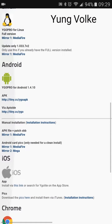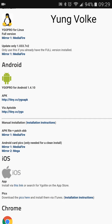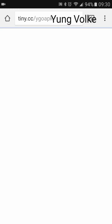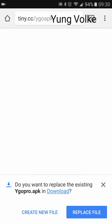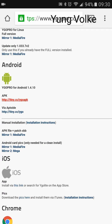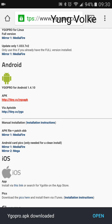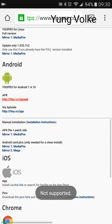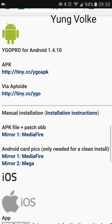Scroll down to Android — pretty simple stuff — then click on tinycc slash YGO APK. I chose to replace the existing file because I already have the file on my device.